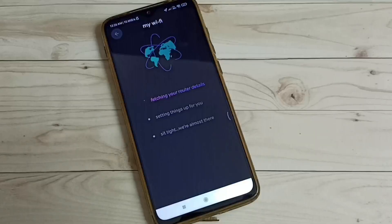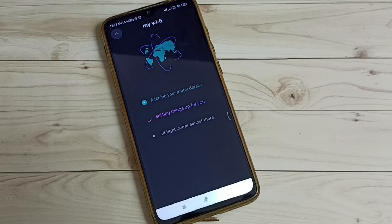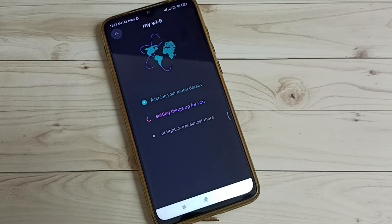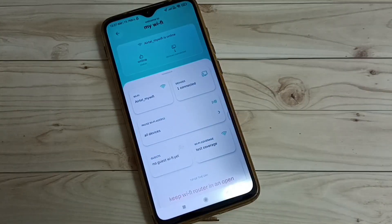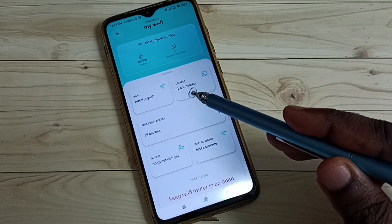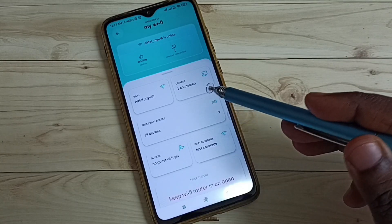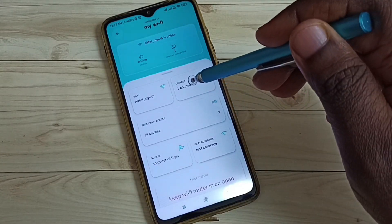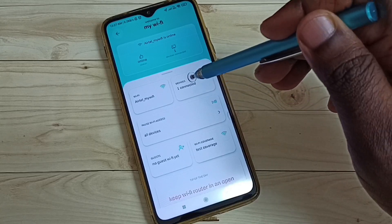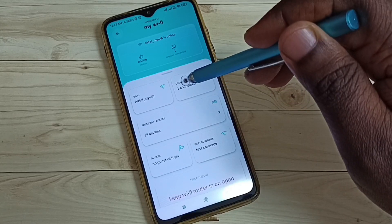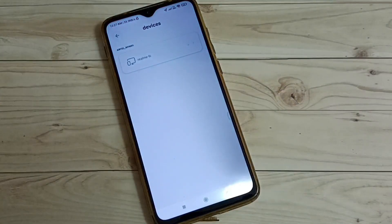Now it's fetching router details, so please wait. Okay, done. Here we can see devices — tap here. One device is connected to this Airtel fiber. Tap here to see the device name.